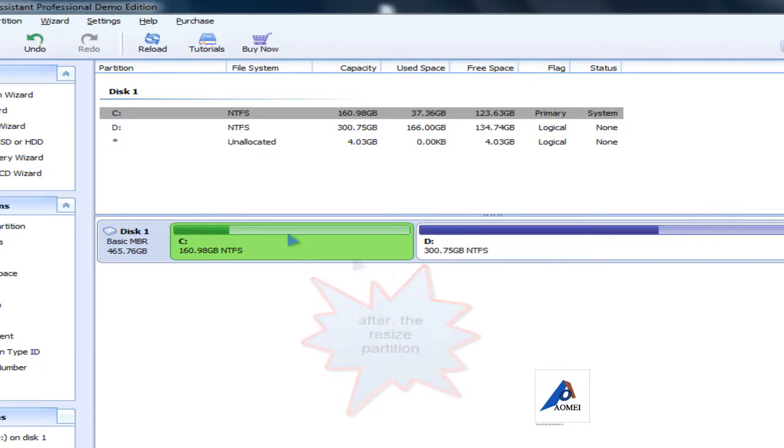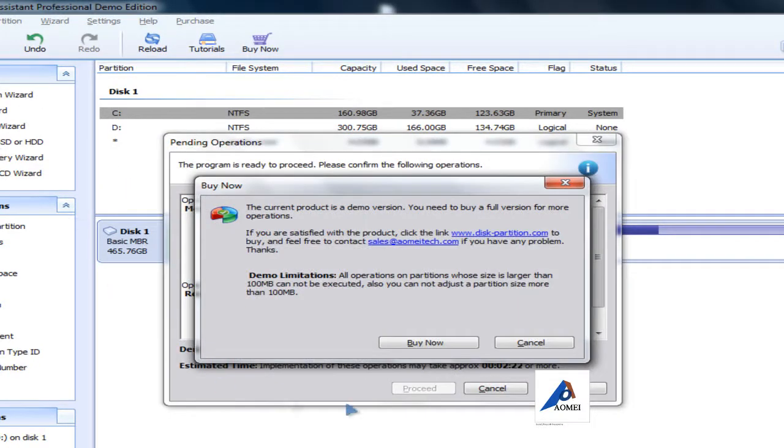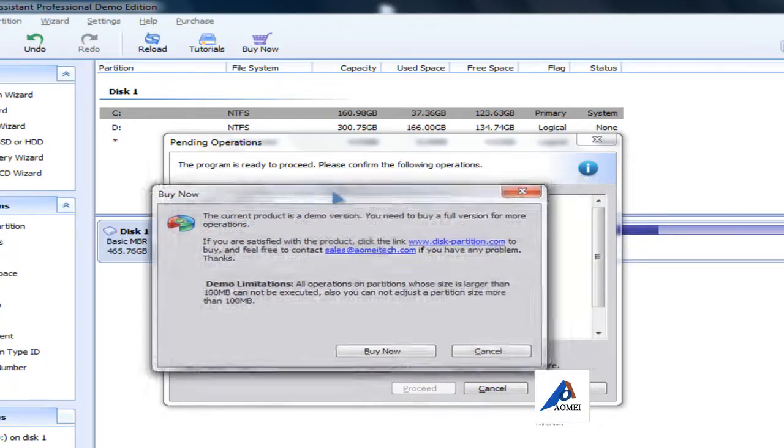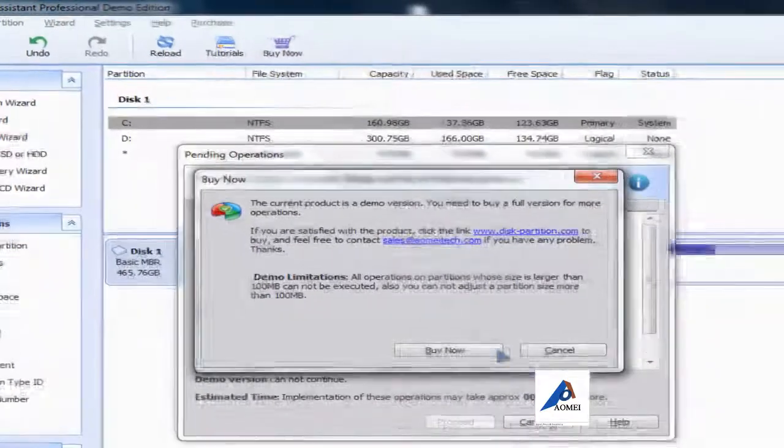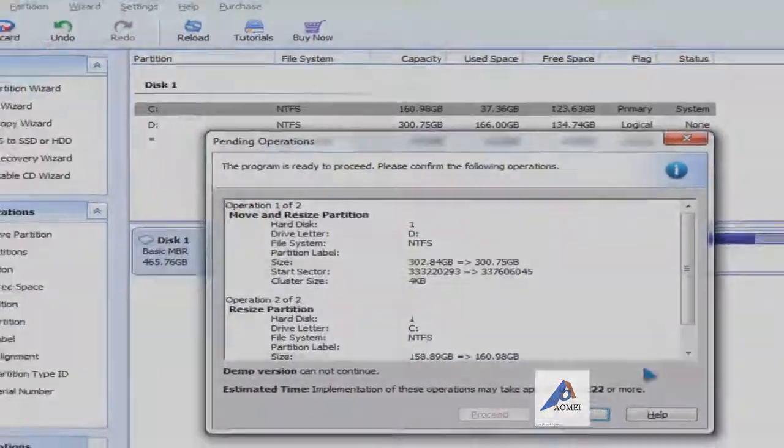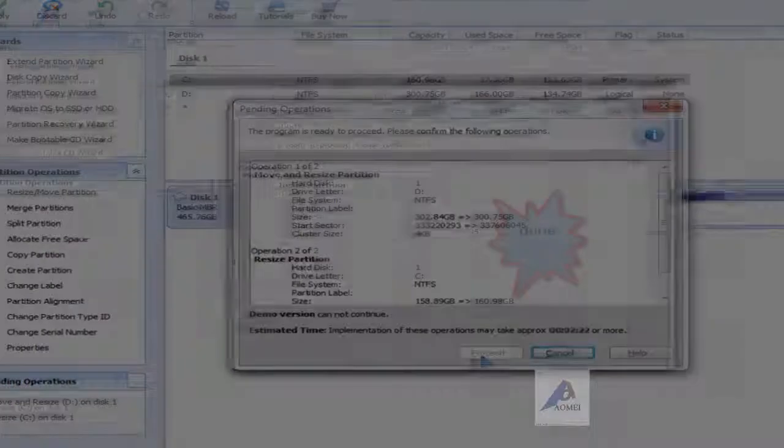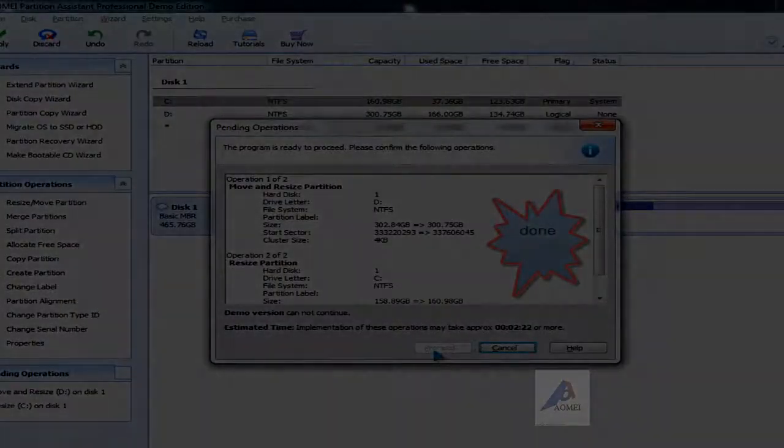When you do that, click apply here. This is the new version, so you need to buy it. Then you need to click proceed. Thank you very much, bye.